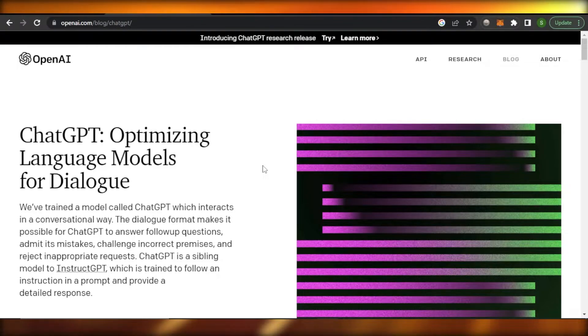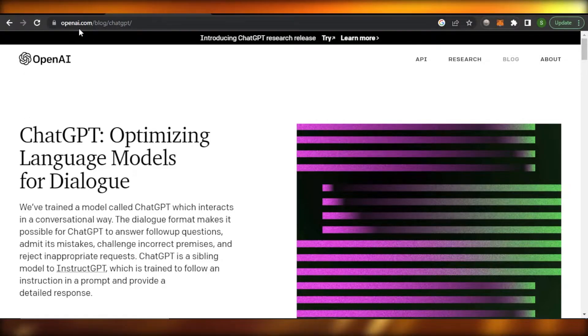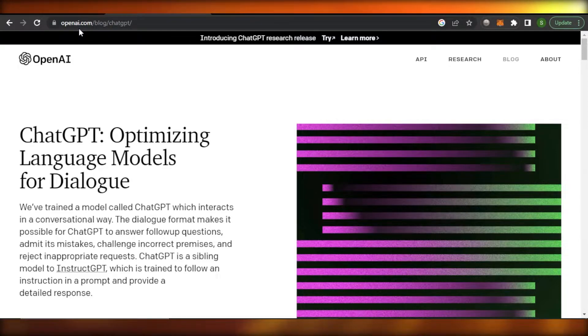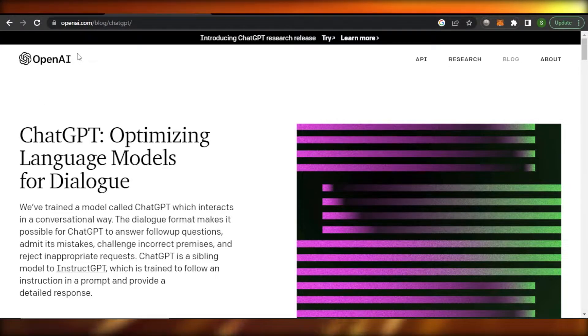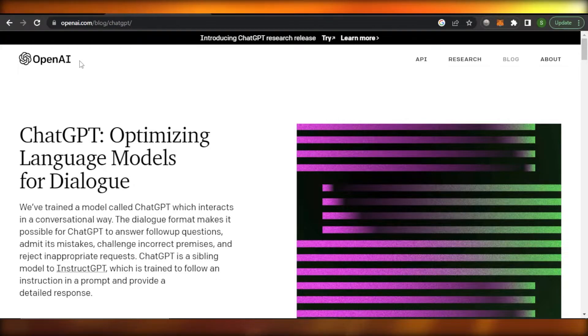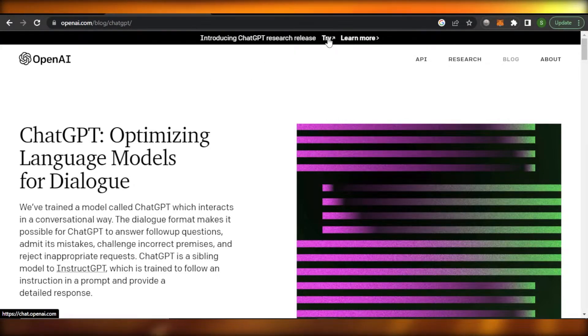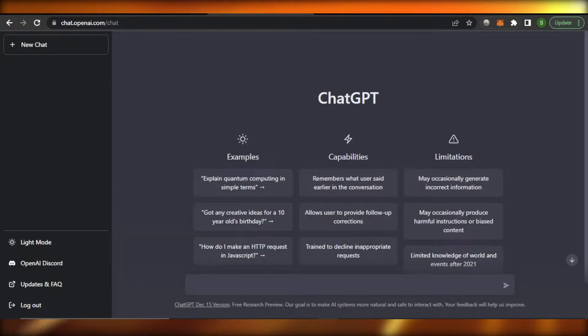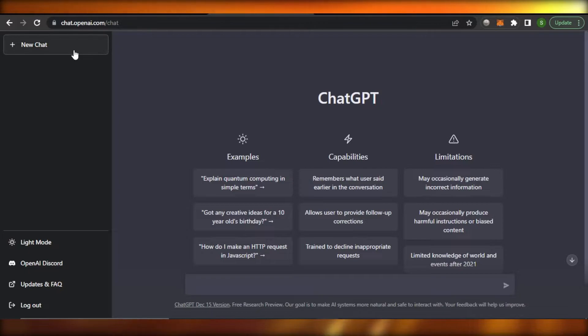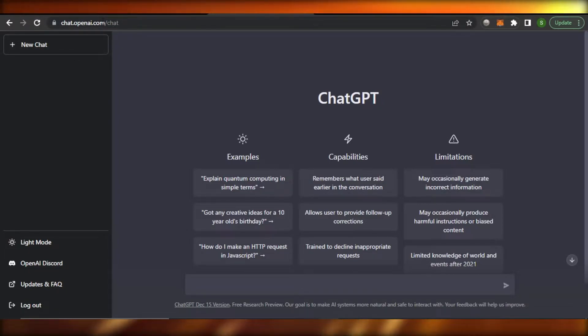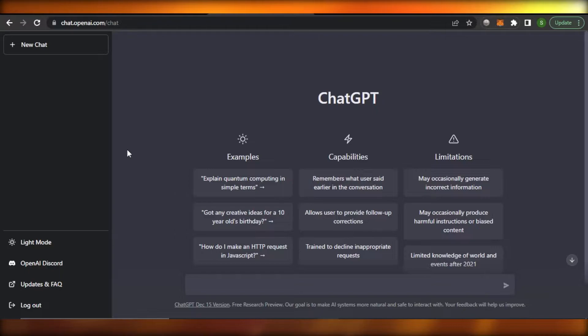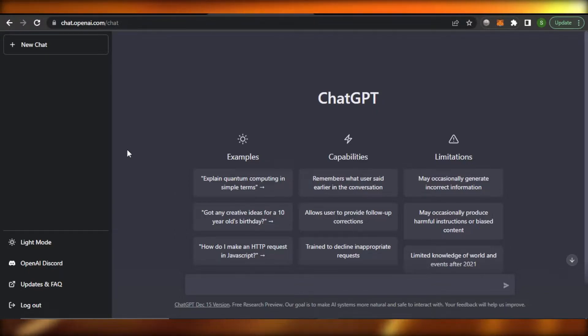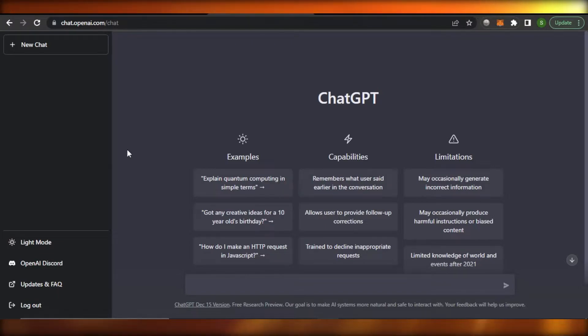First of all, you can go to openai.com and you will land right here. ChatGPT is provided by OpenAI, so you'll find this Try option. Or you can directly go to chat.openai.com and it will take you right here. It's a completely free AI that is available and you can sign up with your Google account or your email address.